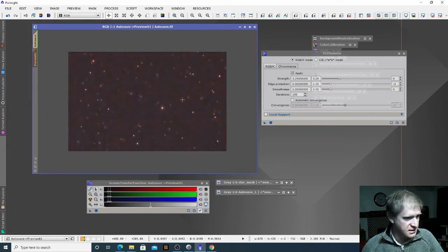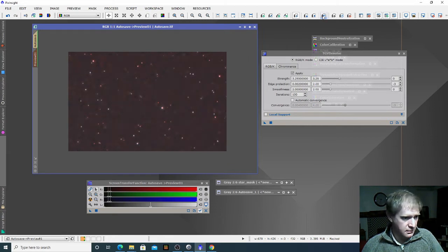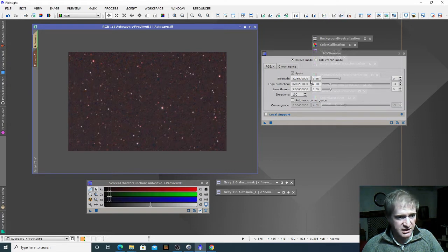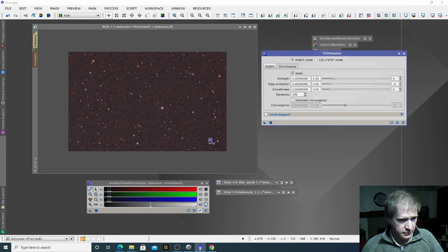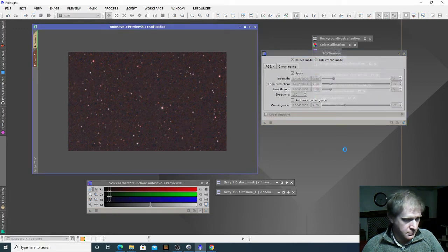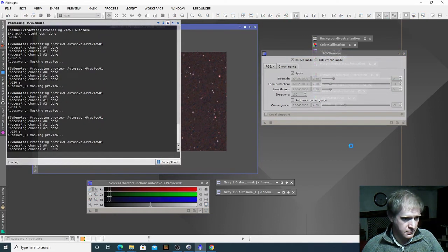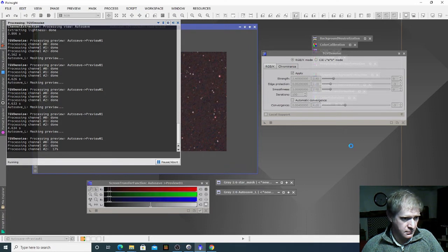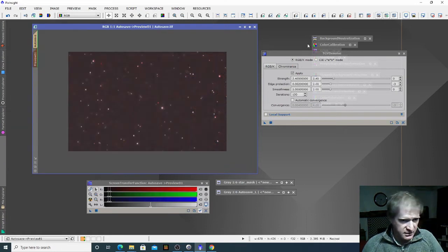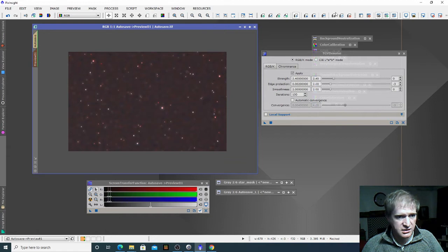Again it's still a bit severe, although you can see this is reducing that noise. So we'll reset our preview again and reduce it a bit further. I think we're getting closer.